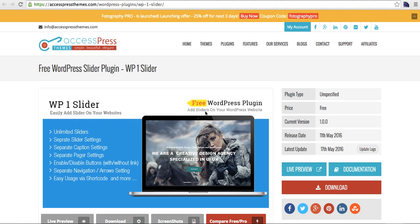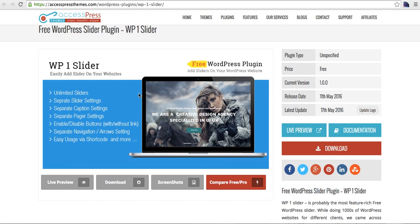Hello, this is Izzy from XS Press Themes. Today I'm here with our new free WordPress slider plugin called the WP One Slider. As we know, the slider is one of the very important components in any website or theme, so we have decided to develop a very useful slider plugin with a lot of useful features, so that whether it's a free theme or any kind of theme, you can use the slider and have control over almost anything you need.